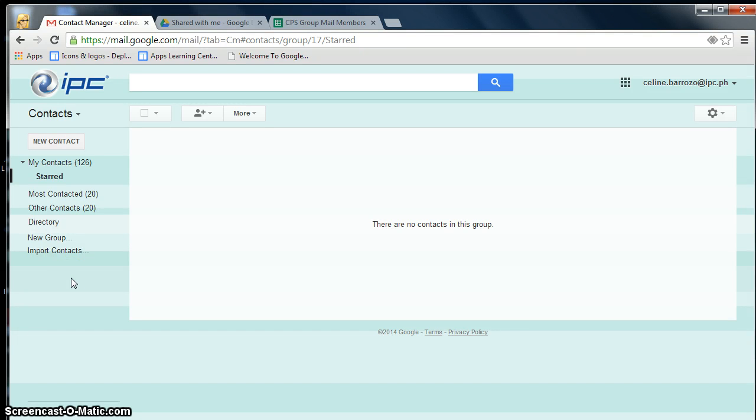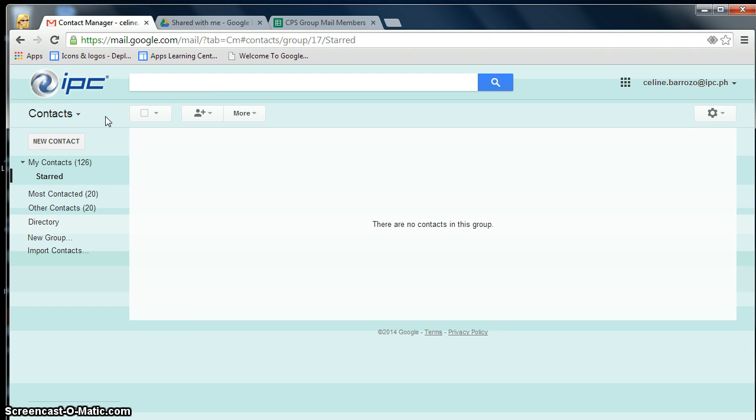Hi everyone, in this video I will show you how to create your personal mailing list in Google Contacts. A personal mailing list is very useful when you frequently contact the same group of people over and over again.